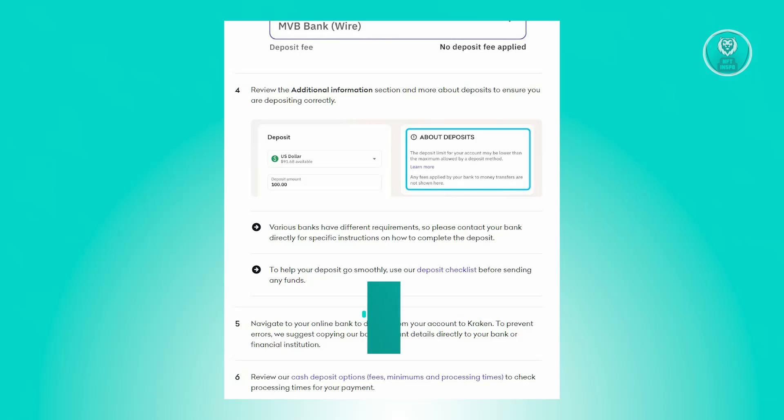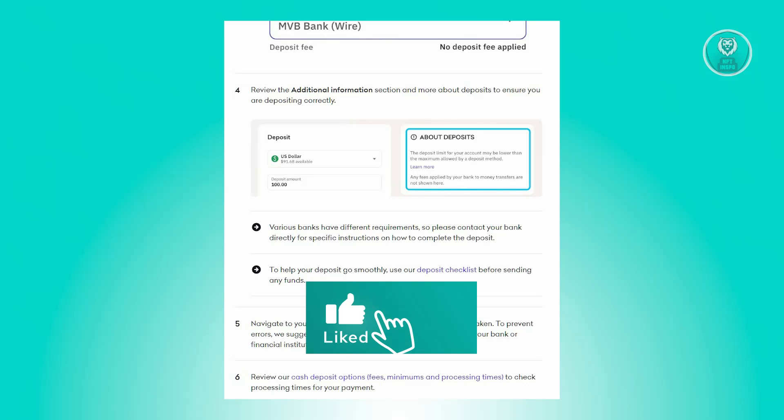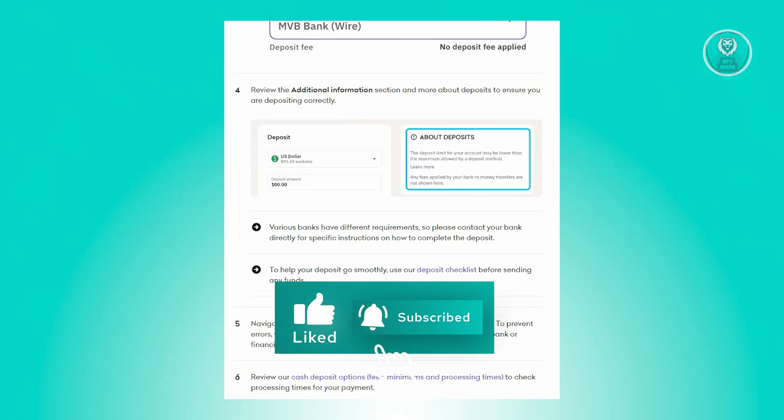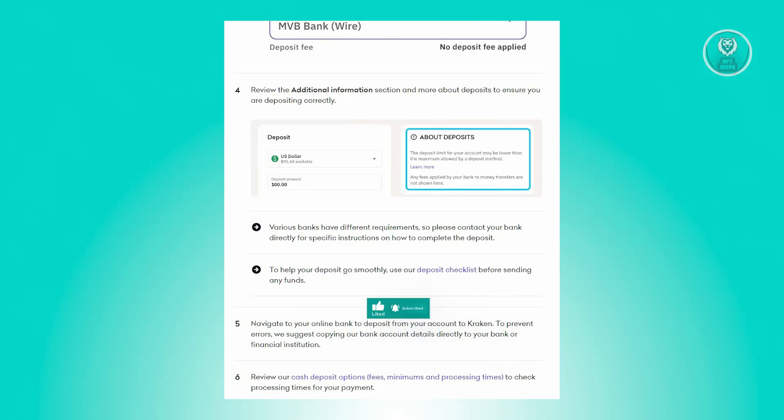And that's about it. Hopefully this video was able to help you. Like and subscribe to NFT Inspo — thank you for watching.